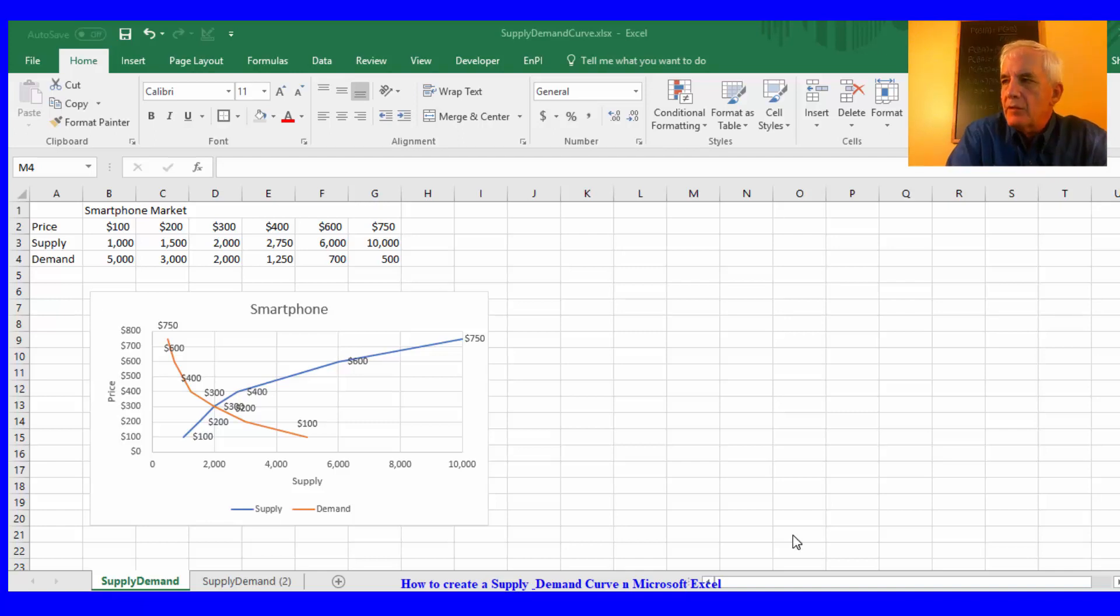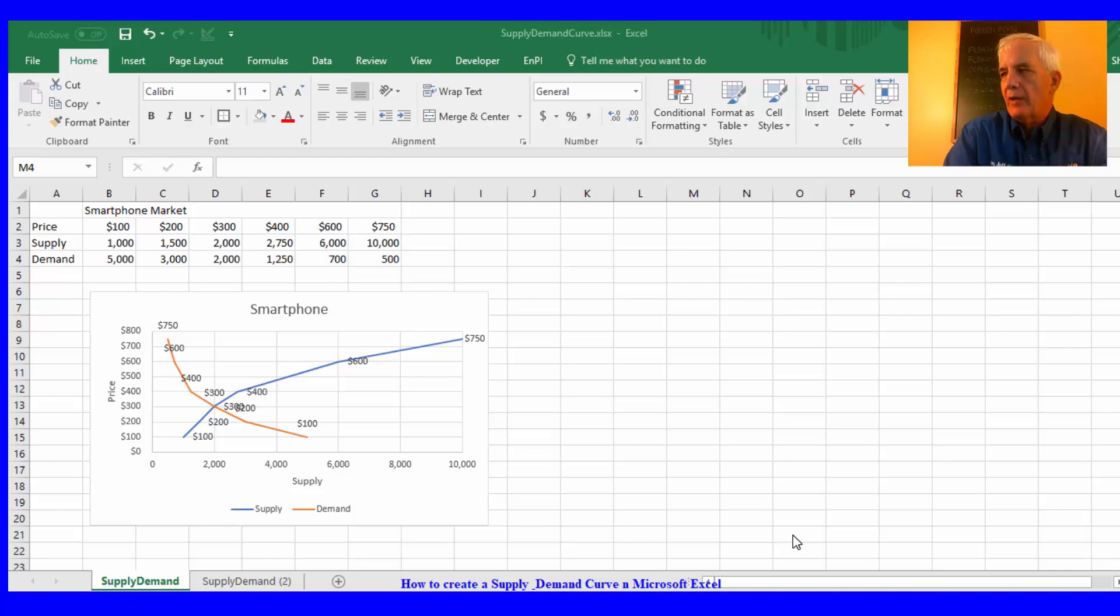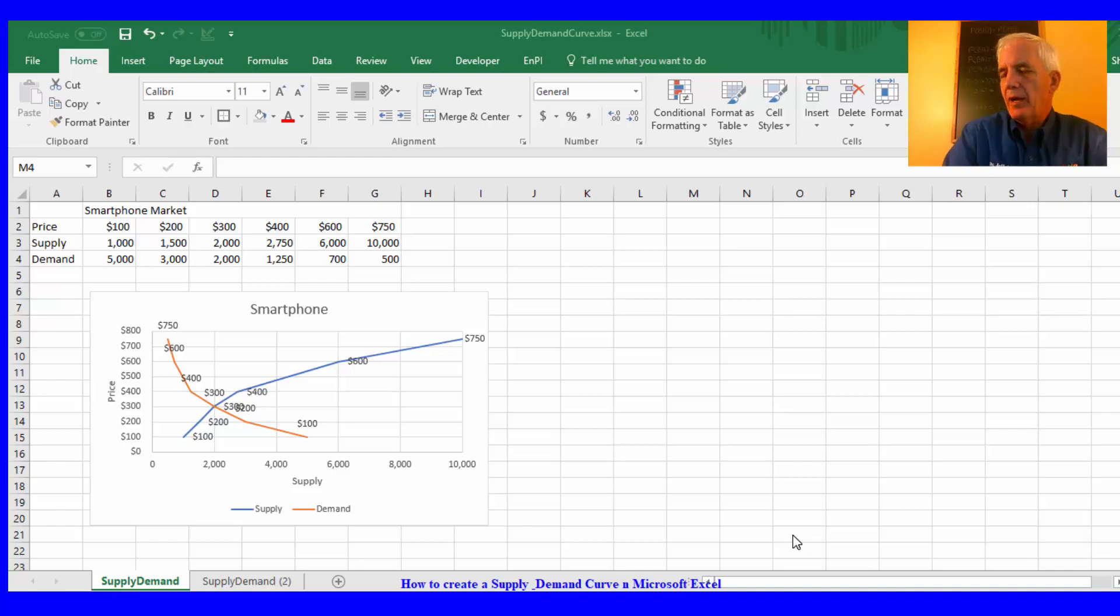Hi, this is Dr. Grover from Grover Group Incorporated. I'm the Chief Research Scientist and what I would like to share with you today is how to create a supply and demand curve using Microsoft Excel.